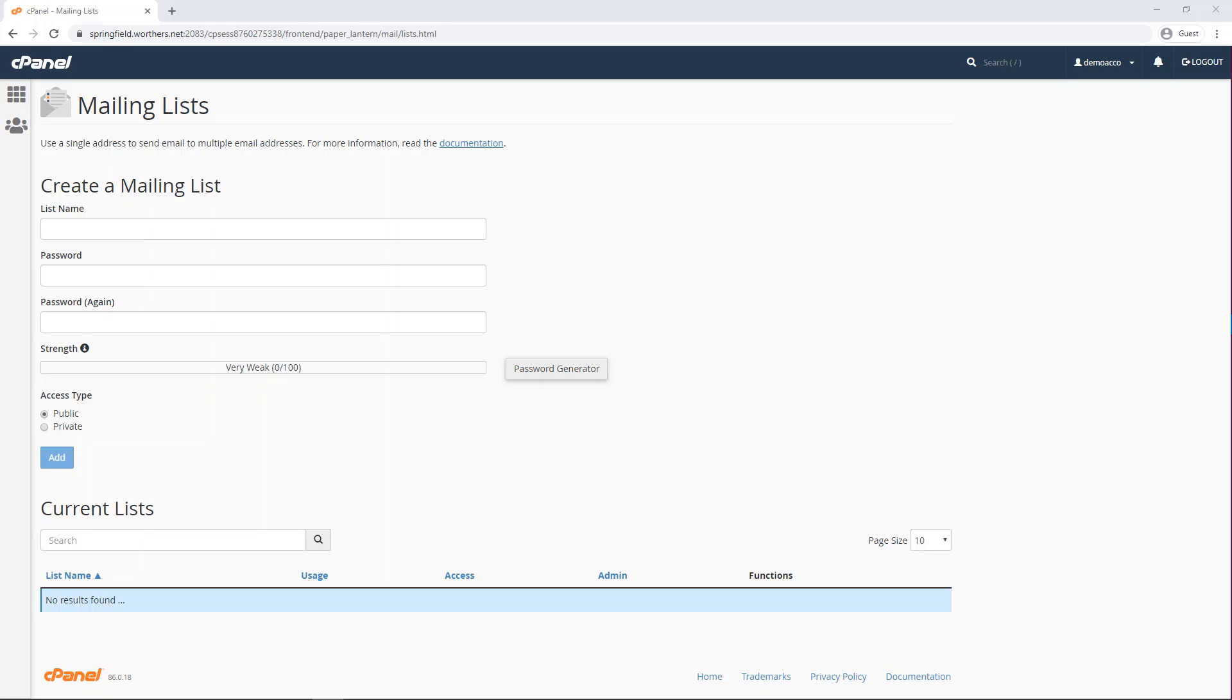Here is a simple guide on how to access your mailing list in your cPanel and use some of the features in the application.